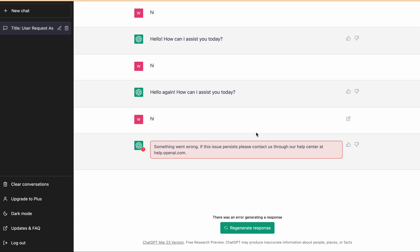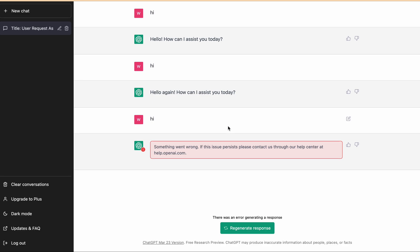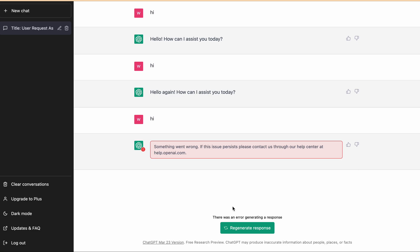So let's start with how you can fix this. To fix this error message, as you can see there is a regenerate button. First, try to click on the regenerate button. As you can see, after tapping on the regenerate button, the same error is coming: 'something went wrong.'